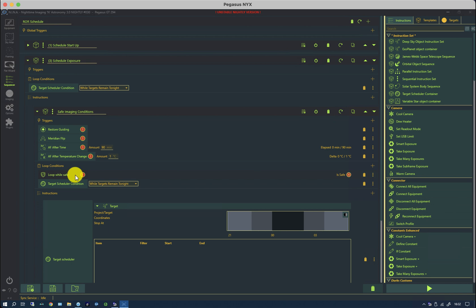So as soon as it becomes unsafe, it will pop out of this safe imaging conditions loop and go into my hibernation one.